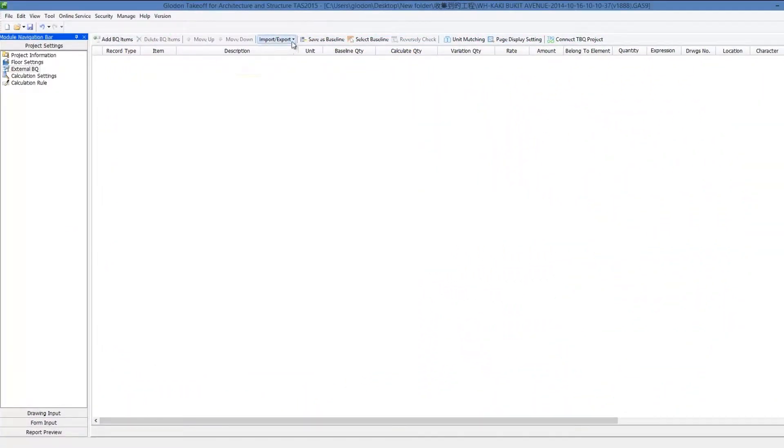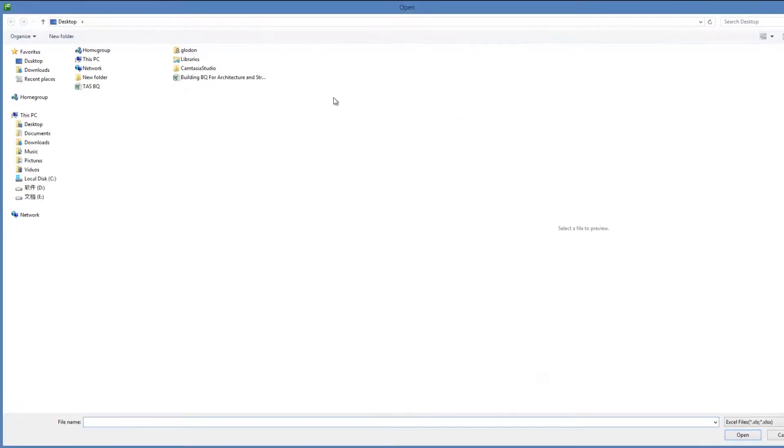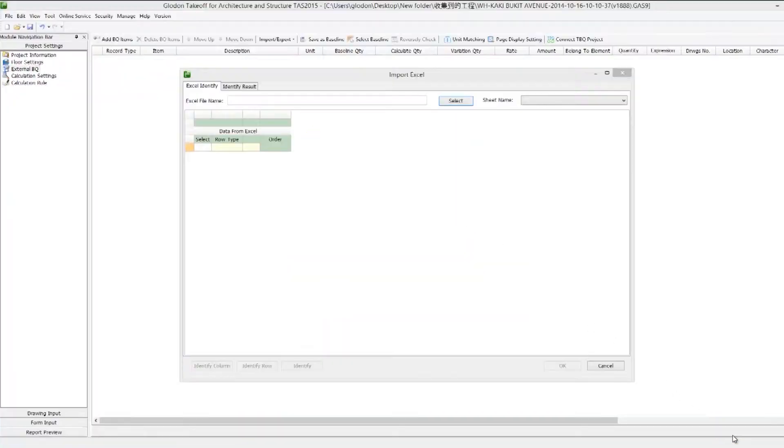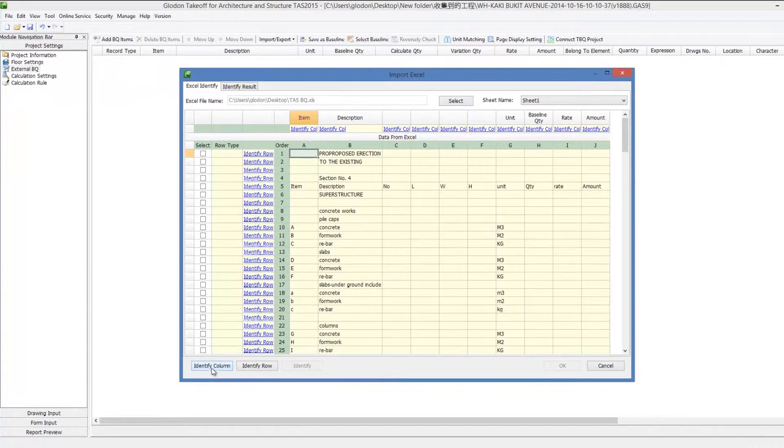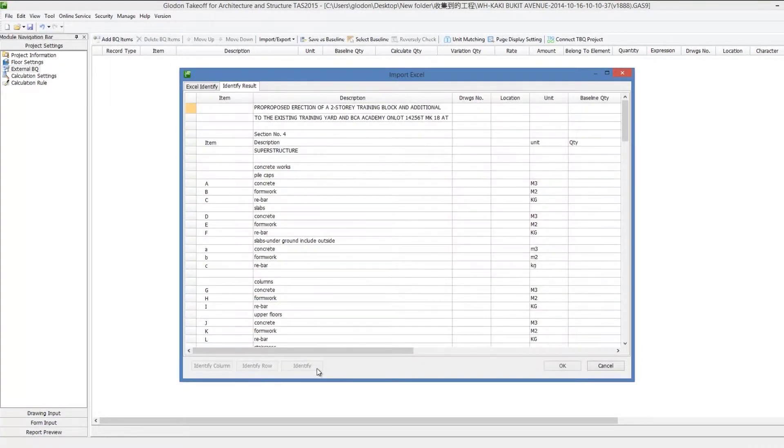TAS supports the import and identification of Excel BQ files. The BQs can be connected to models as needed, and then the BQ quantities can be calculated automatically.